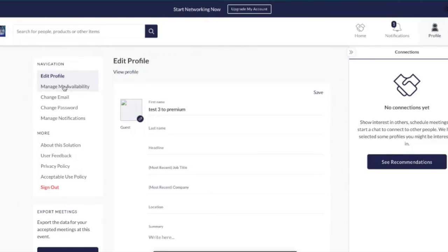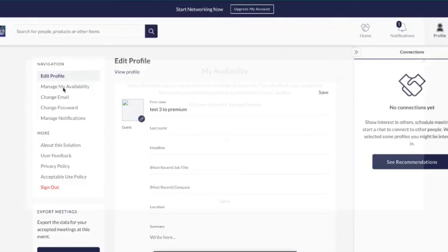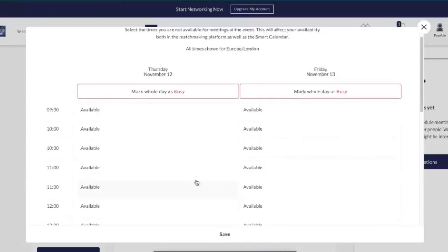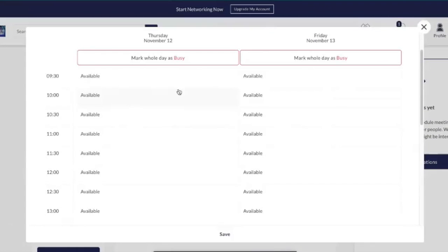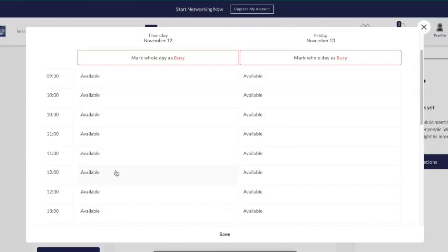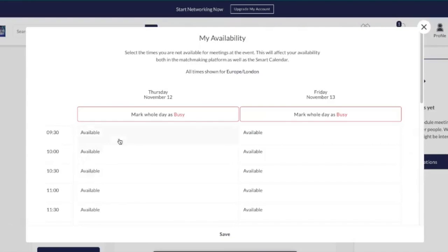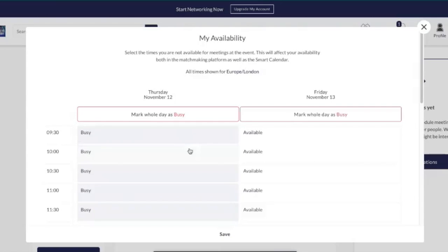Next we recommend managing your availability. This sets your online calendar so you can mark yourself as available or busy throughout the event. As a free user you won't be able to have meetings, however if you upgrade at any point you'll want to make sure this is up to date. You can set this as a free user and it will carry over if you upgrade. Just select the times you're busy and available and press Save.